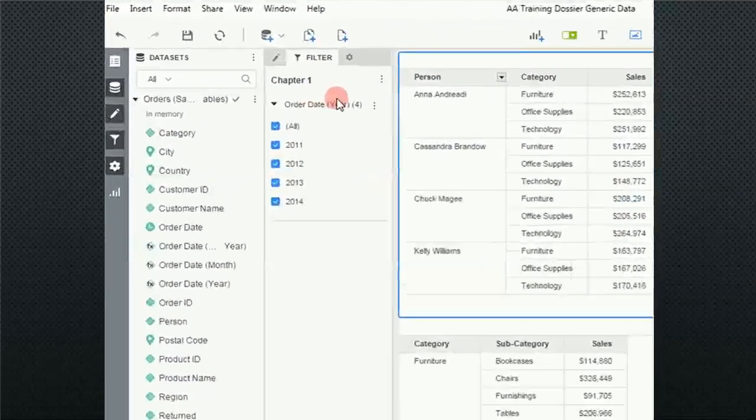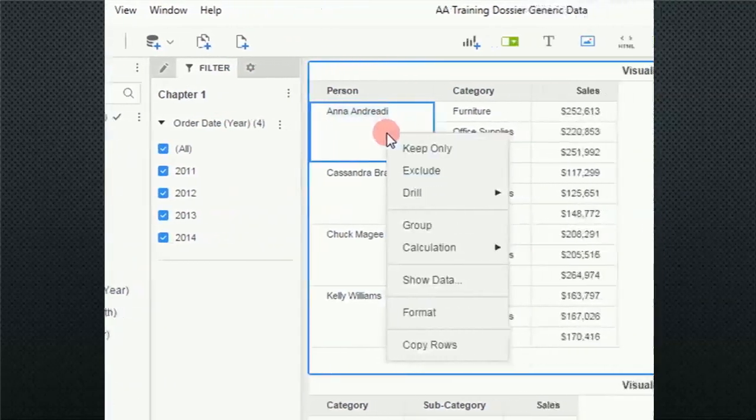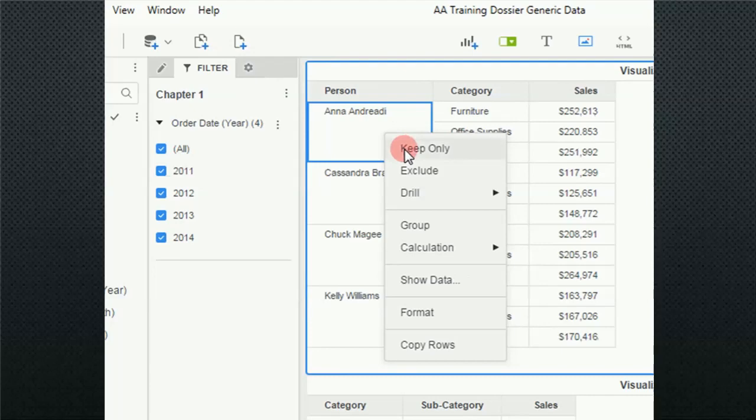The other kind of filtering that we did was when we go into a visualization, and we right-click on an object, and we go keep only or exclude.